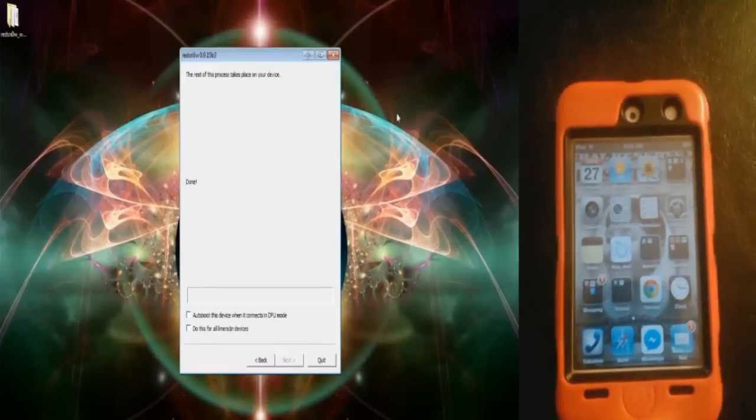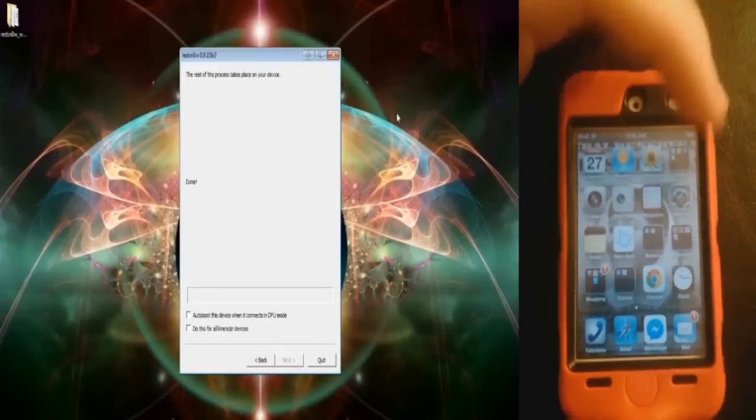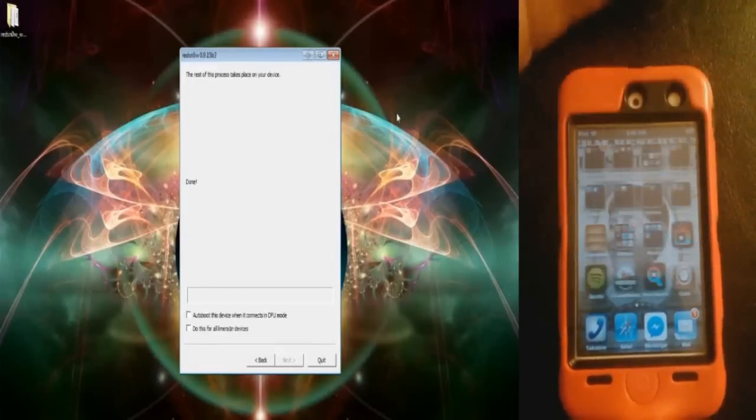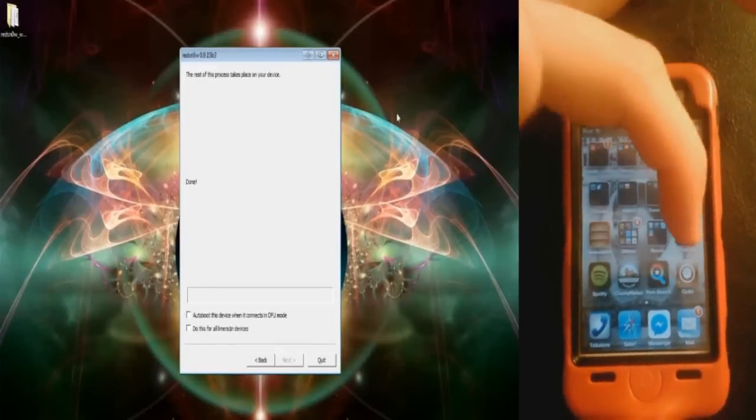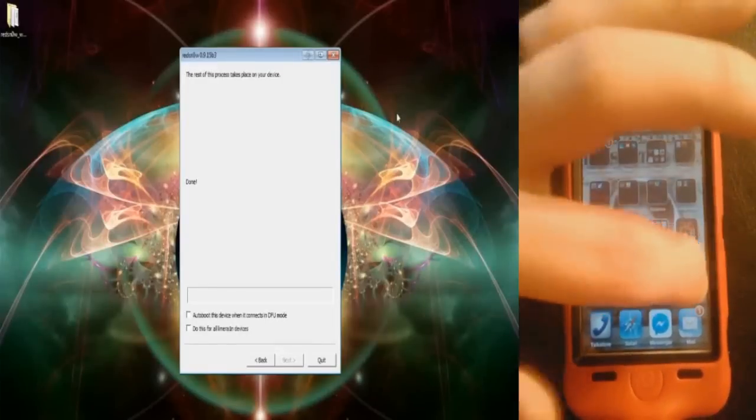When that's rebooted, go to your right. As you can see, Cydia has installed. So let's click on it.